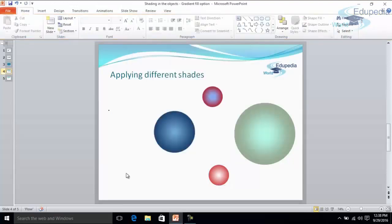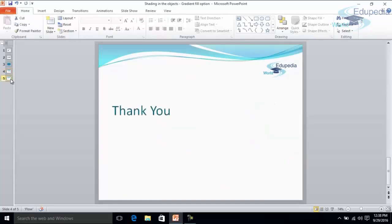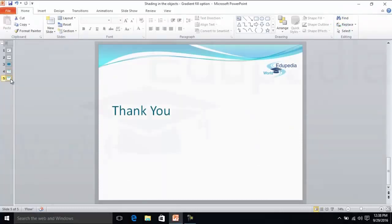So that was it for the session. I hope you have enjoyed and you have learned how to apply the gradient fill and give the shading effect to the objects. So that's it. Thanks everyone. Thank you for watching LGTBIA World videos.